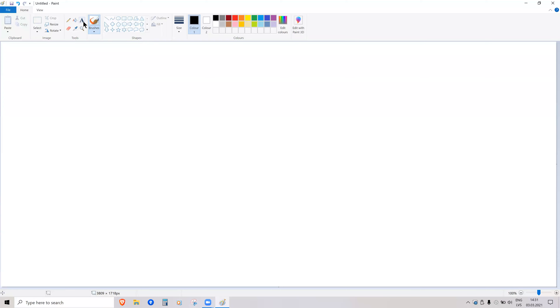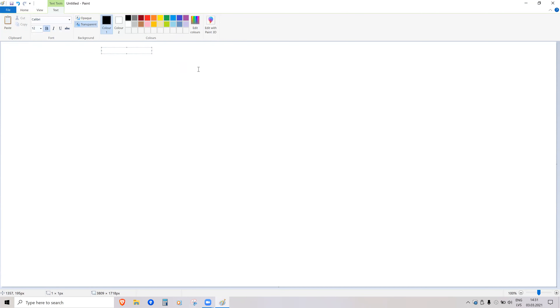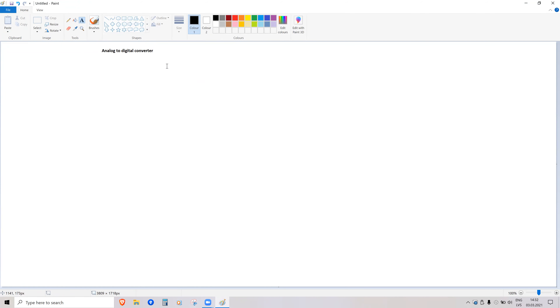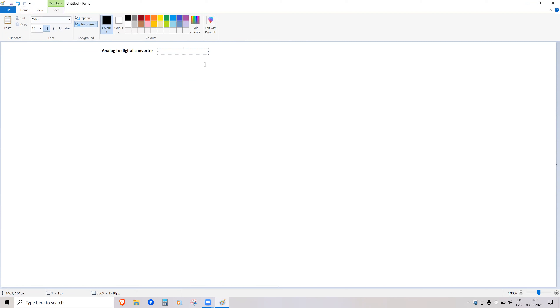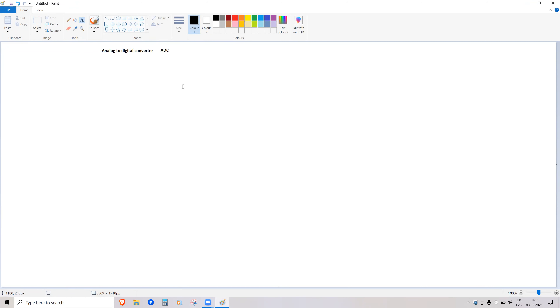Today we will talk about analog to digital converters. This is our next peripheral — the analog to digital converter. These things are very popular because with an analog to digital converter, we convert analog signals to digital so we can sample some signals and do calculations on them. How many of you have used an analog to digital converter in your career or studies?